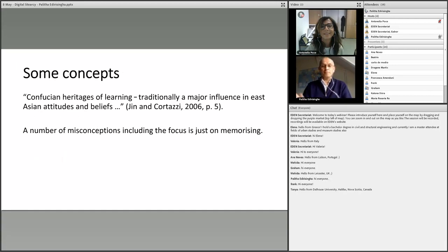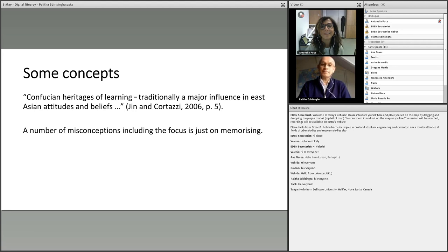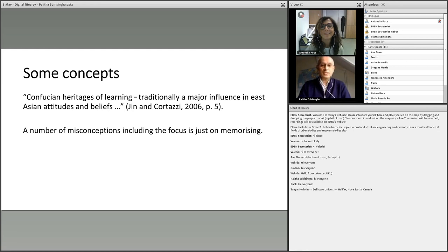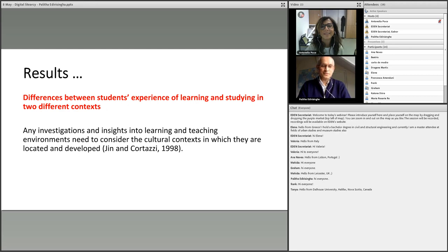The scope became slightly expanded. Some of the concepts we struggled to understand and tried to use to explain our data were around Confucian heritage of learning. This is a major influence on teaching and learning in East Asian countries — not only China, but also Japan, Korea, Taiwan, and Hong Kong. But there are misconceptions about this particular way of learning. For example, there is a misconception that students coming from those countries just focus on memorizing, but that is not really the case.